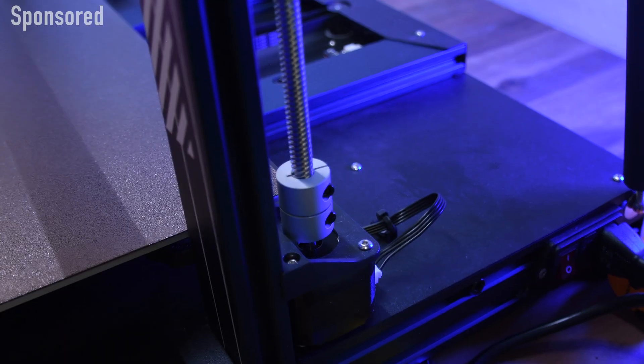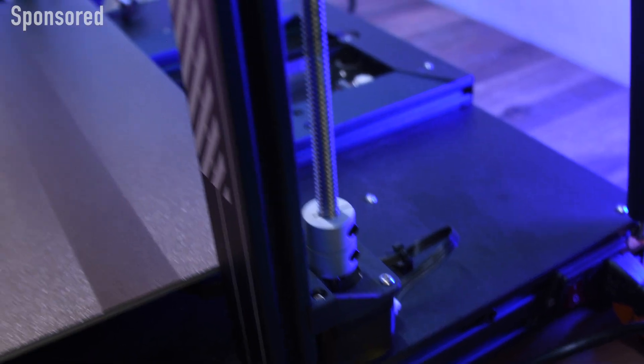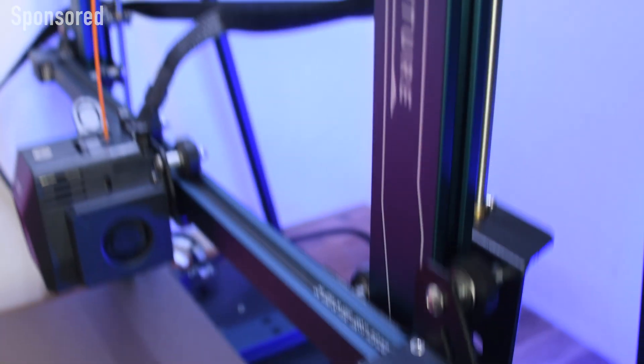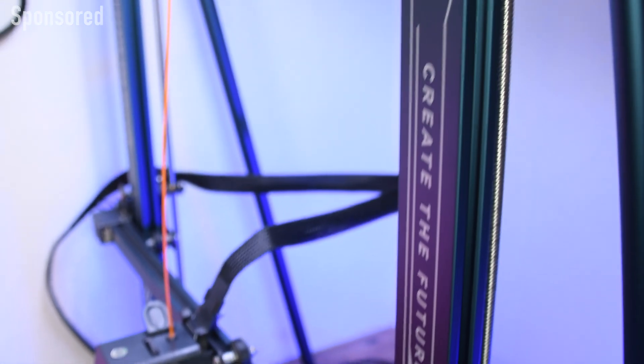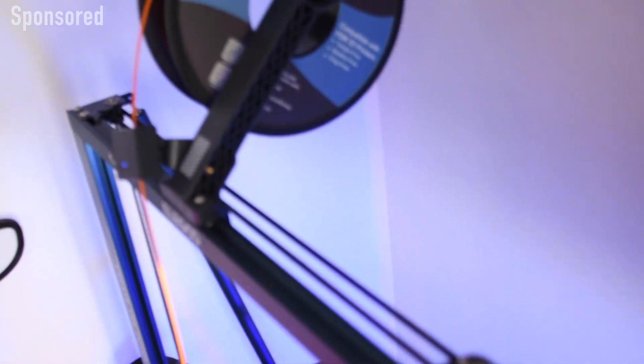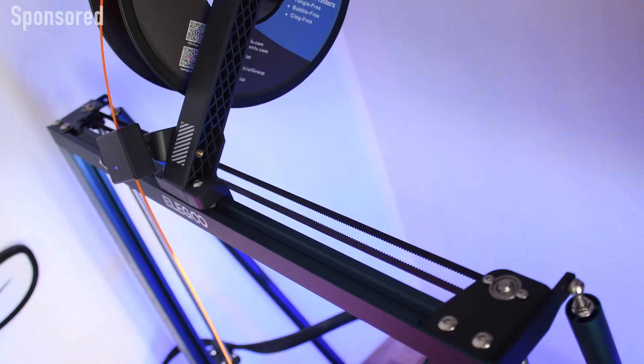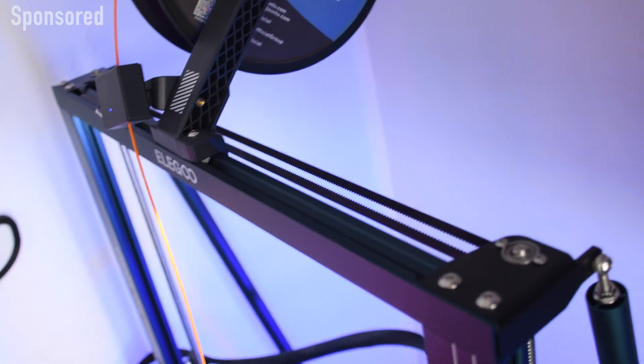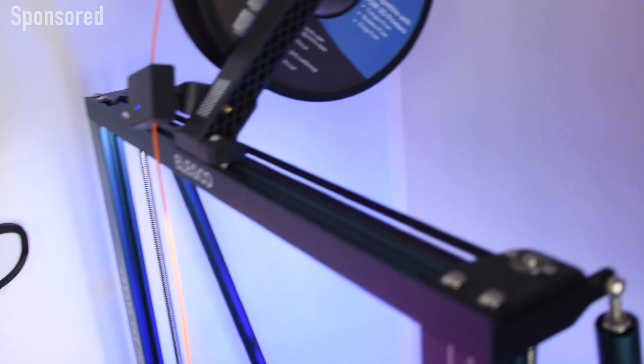To ensure that the print head can be positioned accurately over the entire print volume, even at high print speeds, the design must also be as stable as possible. To achieve this, the Neptune 3 Max has a double Z-axis synchronized with the tooth belts and diagonal threads which stabilize the frame and support it at the base.